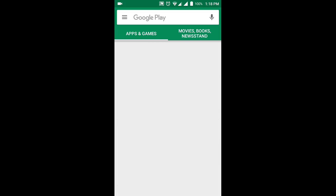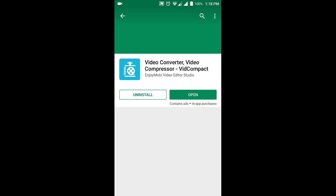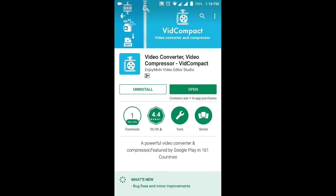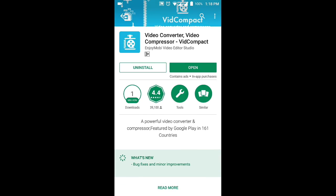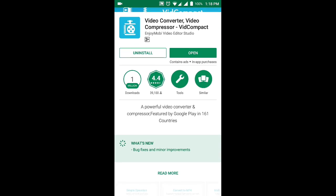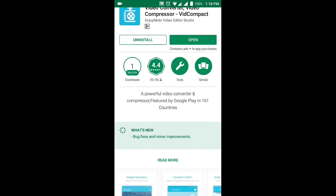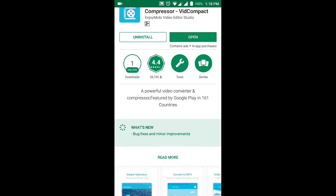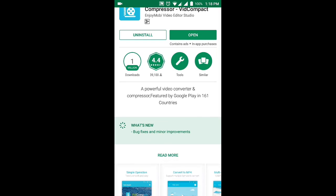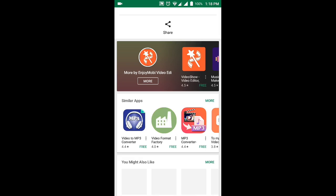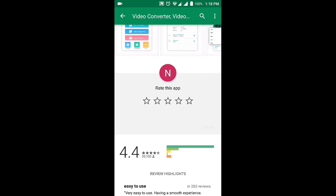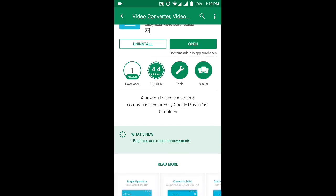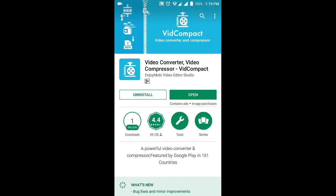Once the Play Store opens, we are going to search for Video Converter Video Compressor Vid Compact. So once you've downloaded that and installed it into your Android phone, we're going to click open on it.